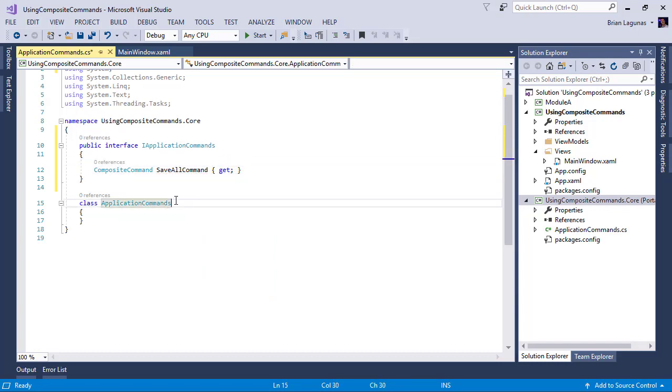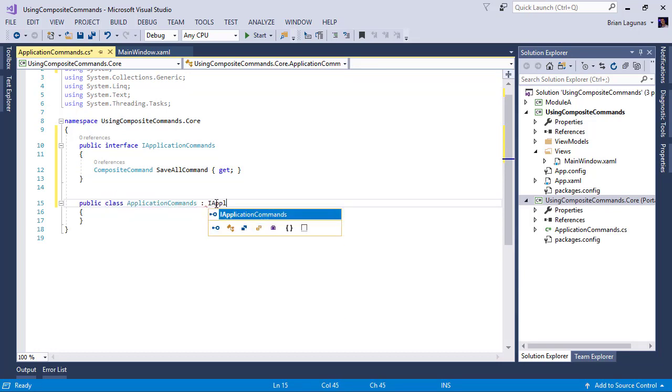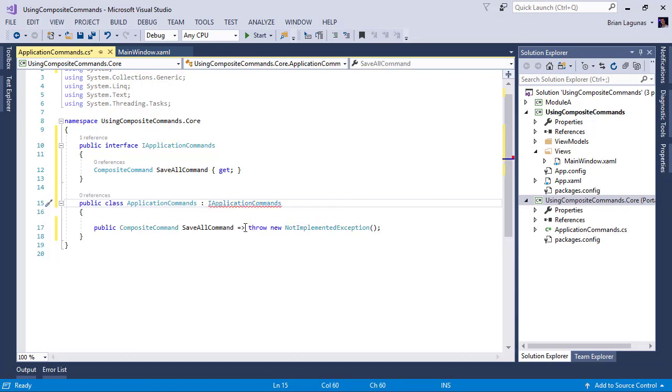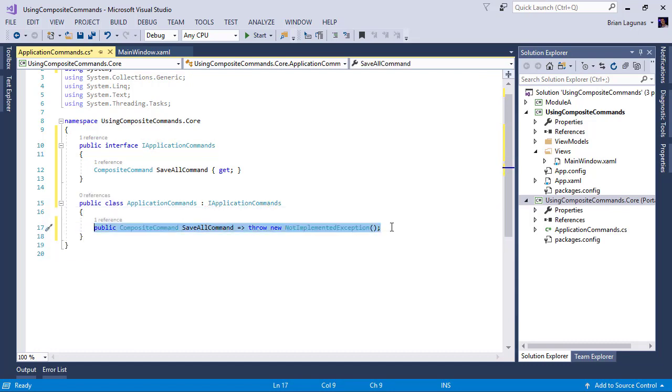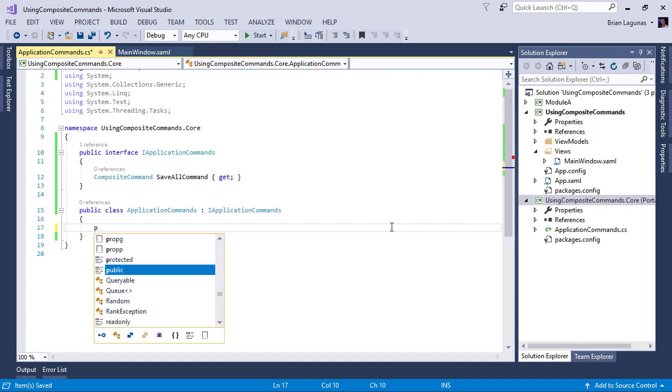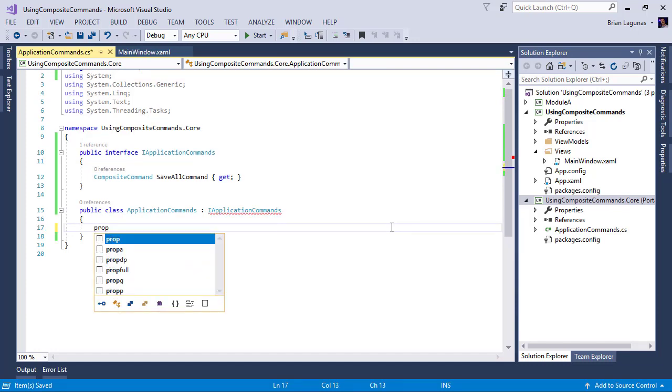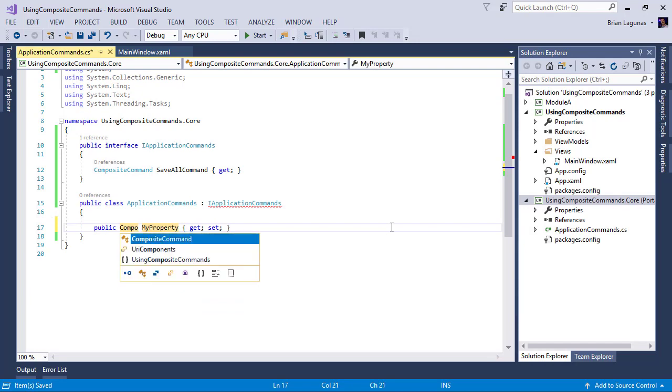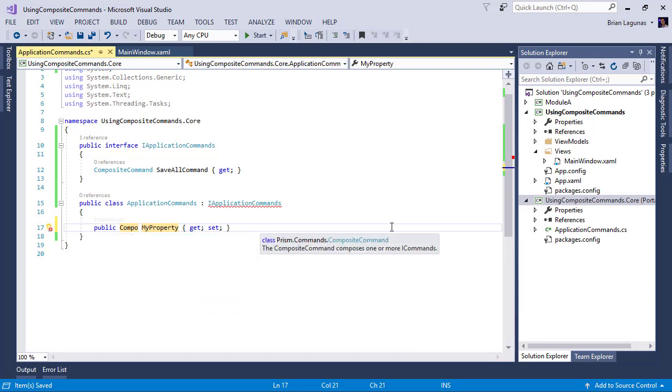Now what we want to do is have this application commands class implement our IApplicationCommands. Of course, we're not going to do it this way. I'm going to create a simple property.